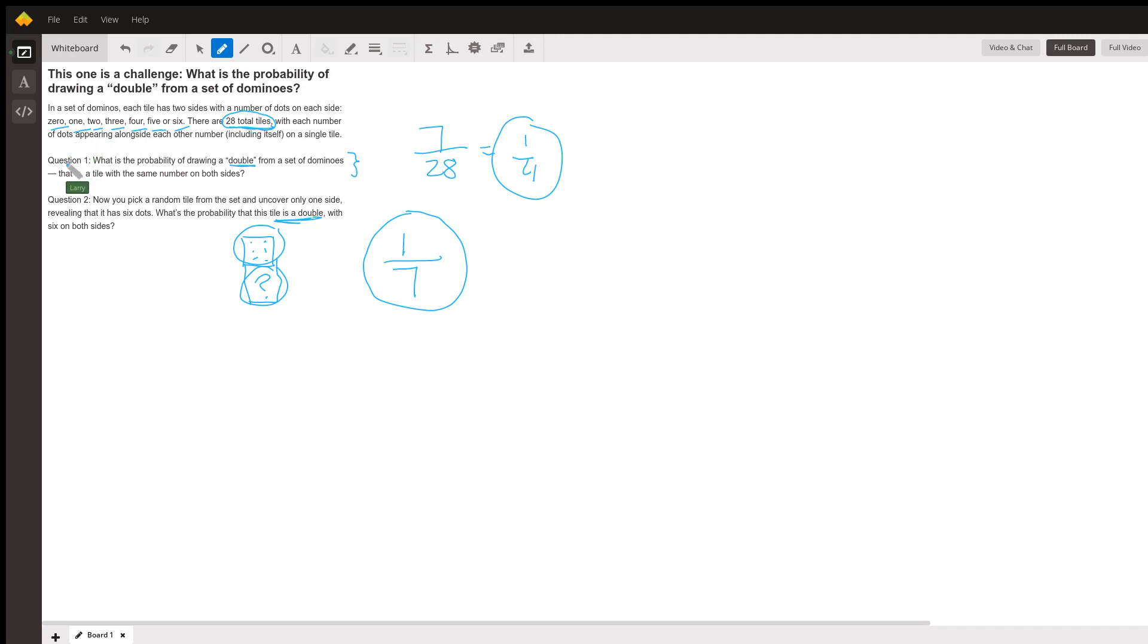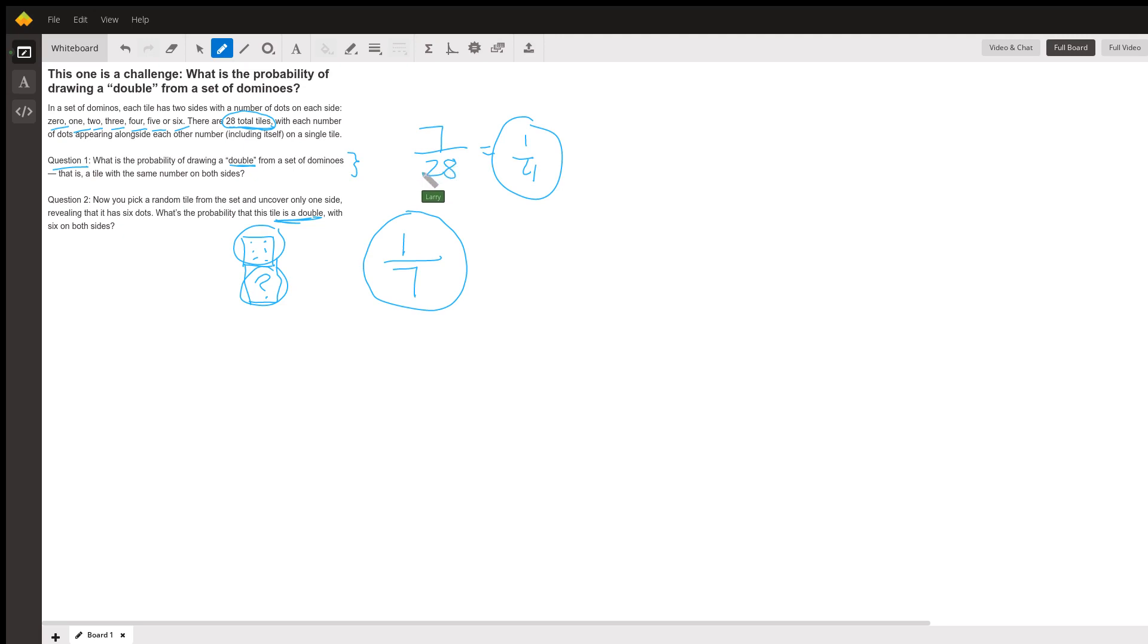So this is question one. What is the probability of drawing a double from a set of dominoes? Well, the way we put together probabilities, the denominator is the total number of possibilities. We're drawing one domino from a set of 28. There are obviously 28 different ways to draw a domino.